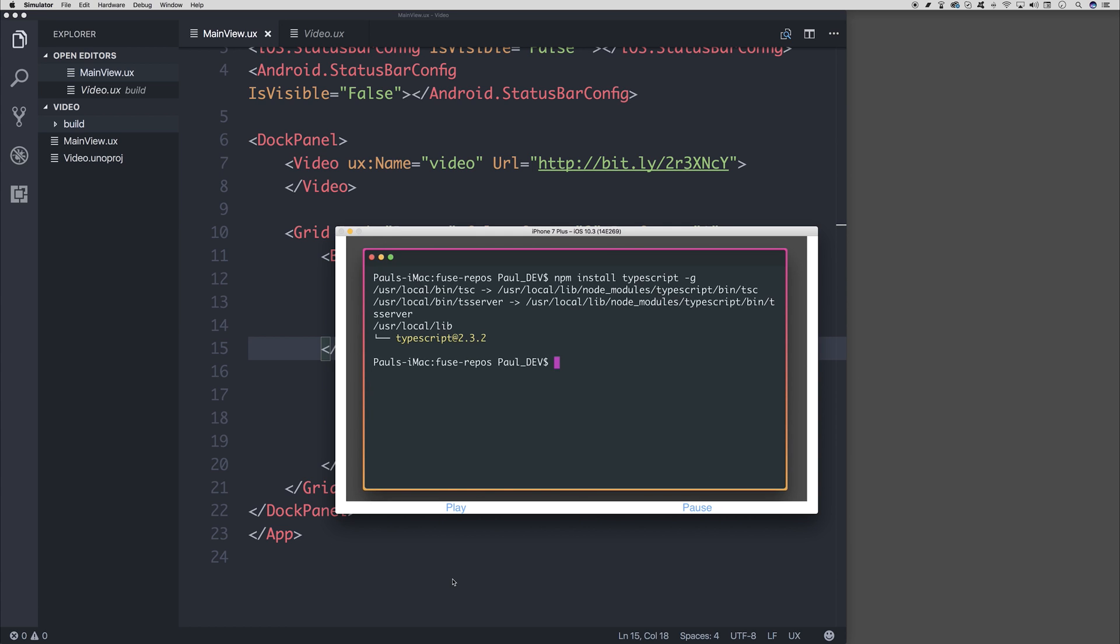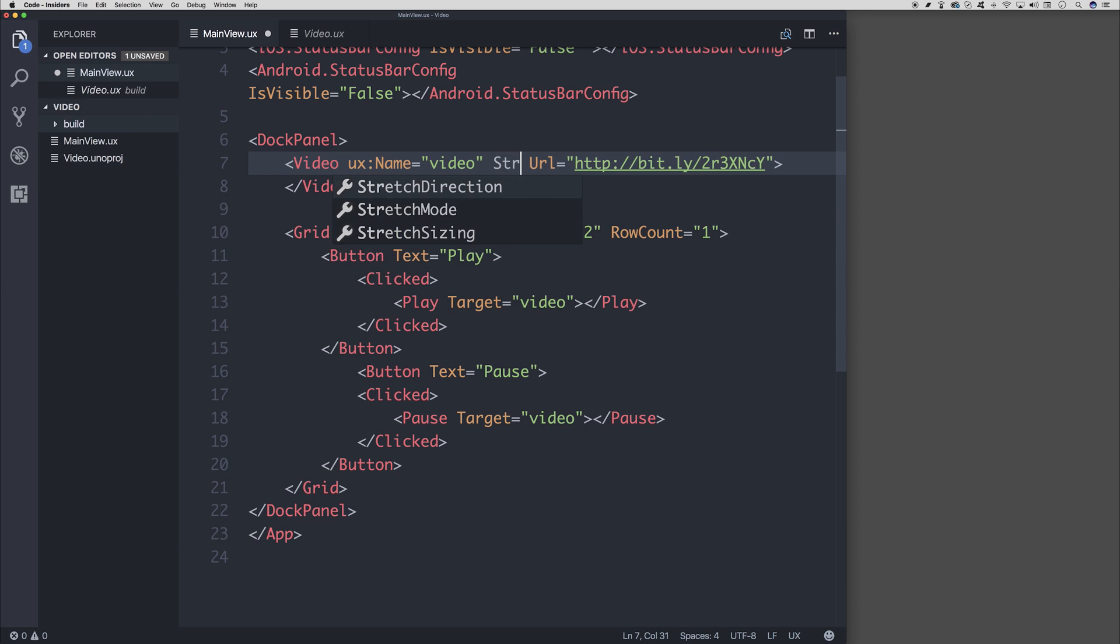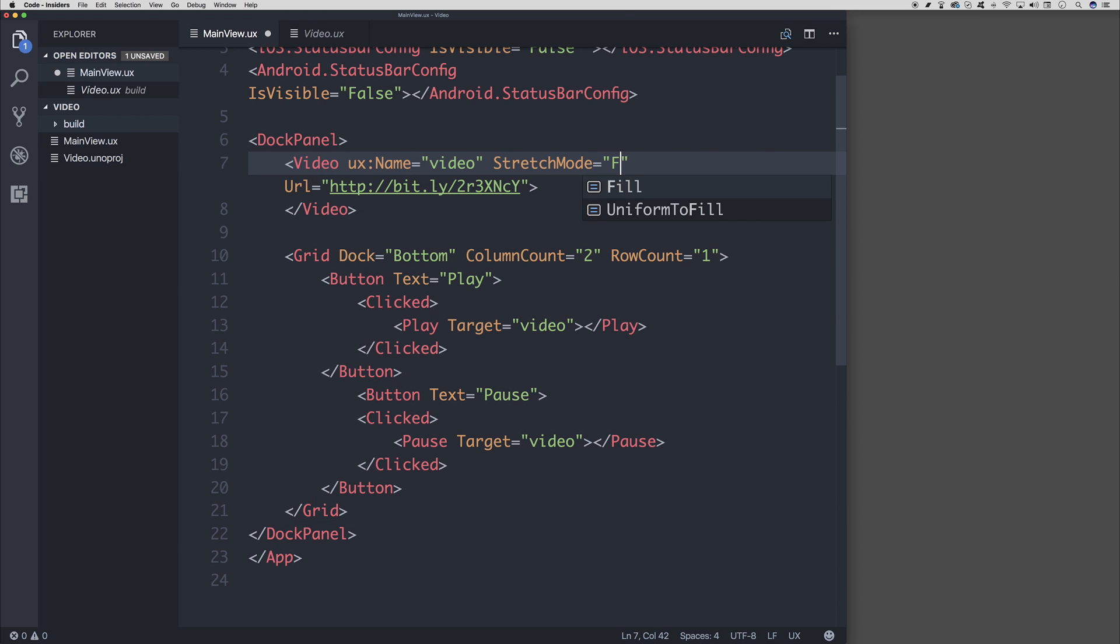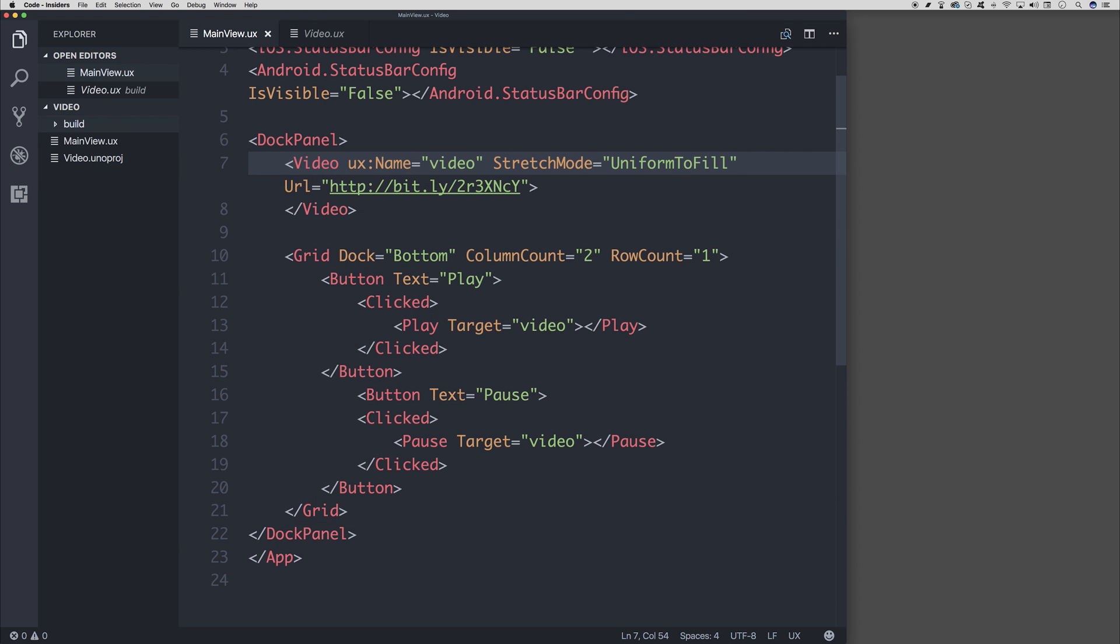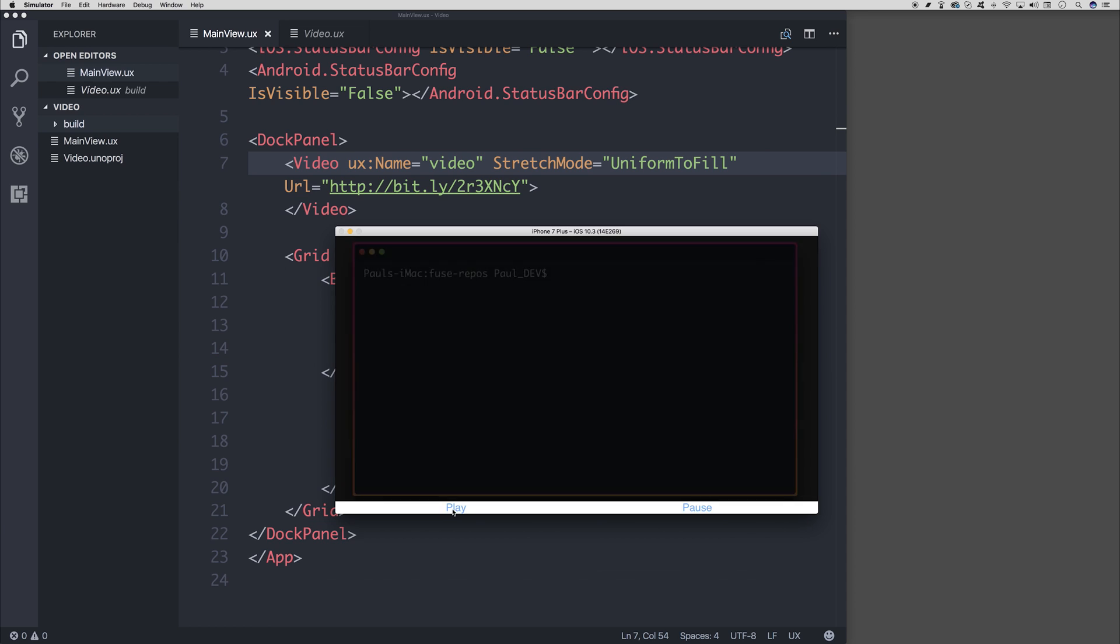So let's get rid of that by saying stretch mode, uniform to fill. And if we click play now, our video plays as we expect and is stretched like we expect.